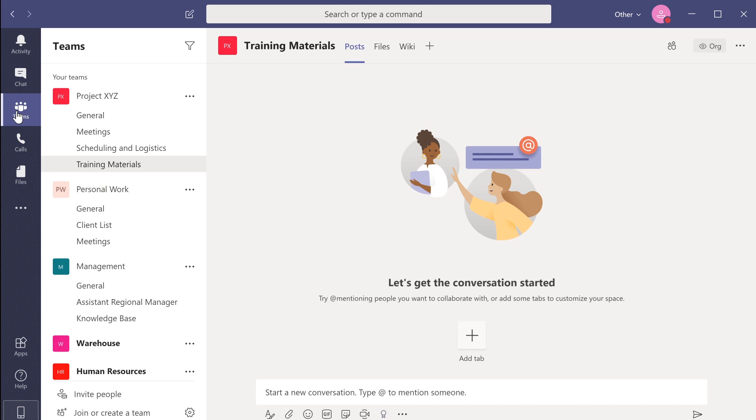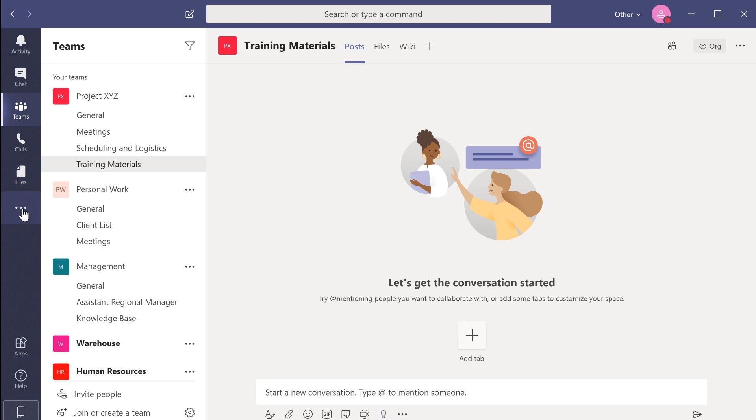You might be using Teams differently than your coworkers or members of other companies that you are in communication with. Teams allows us to customize our work environment to suit our individual needs. For example, in the left navigation menu, users have the ability to pin and unpin tabs you want to access.